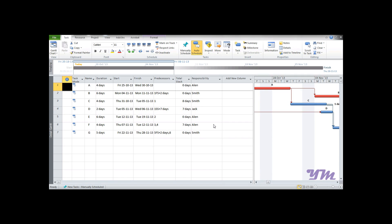Module 4 covers IF and Switch functions. Like Microsoft Excel, Microsoft Project 2010 also has capabilities to use conditional formatting using functions such as IF and Switch. We will begin by learning the IF function first.